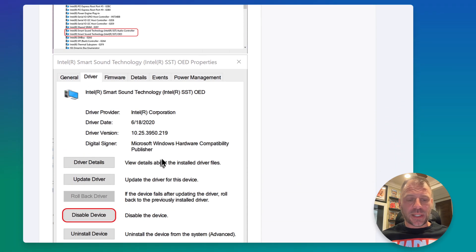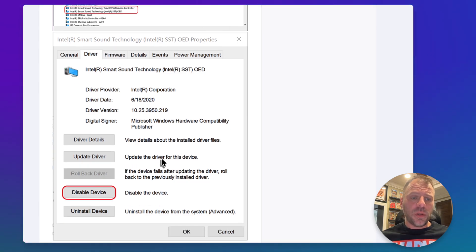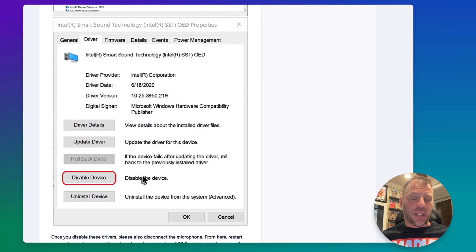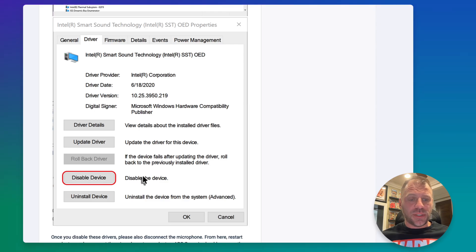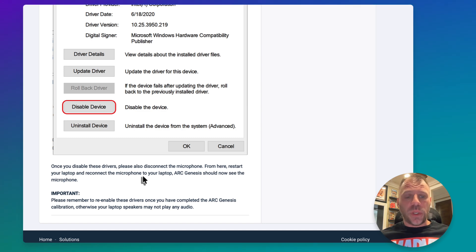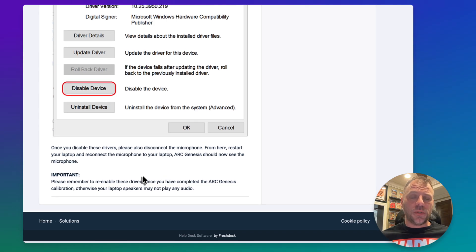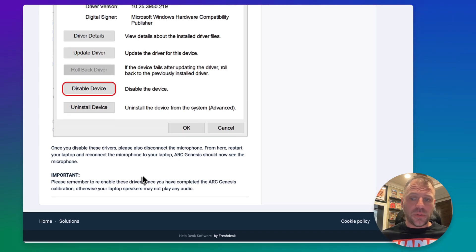If you go into the properties for either one of those devices, among the options is the ability to disable the device. According to the article, once you disable these drivers, disconnect the microphone, restart your laptop, reconnect the microphone, and then ArcGenesis should now see it. Make sure you do that — disconnect, restart, come back, and you should be able to properly use Quick Measure in the full ArcGenesis suite.